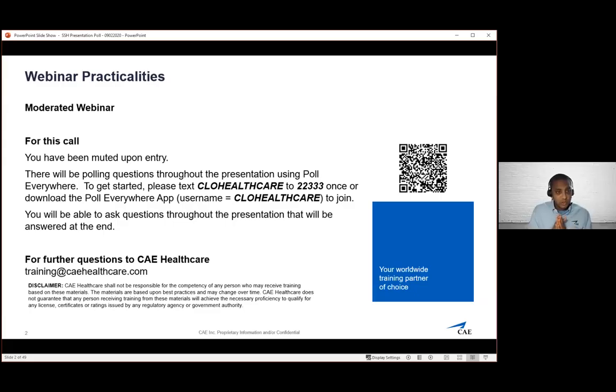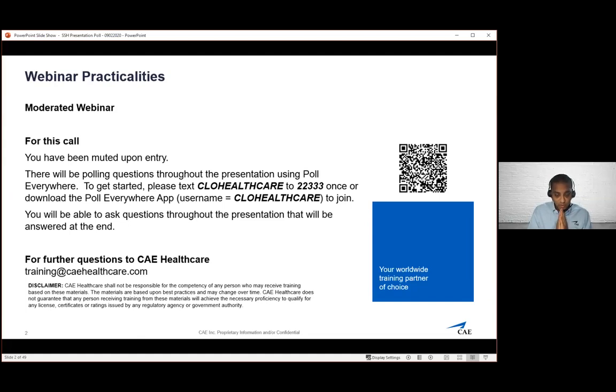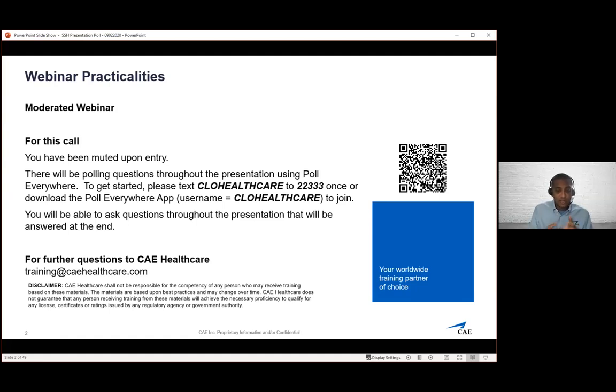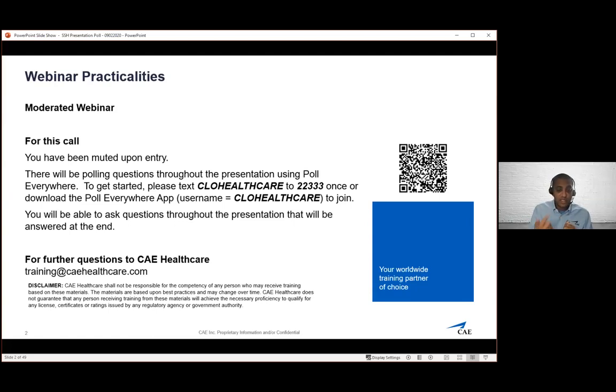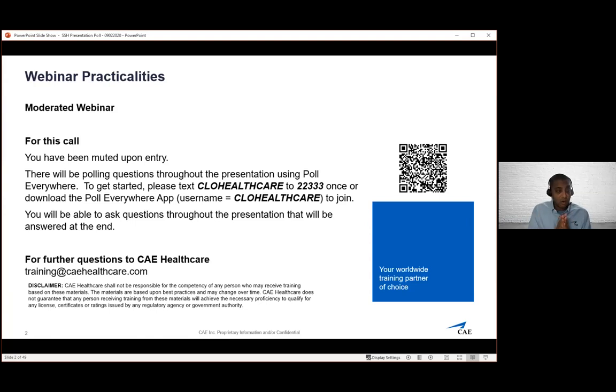We ask that you submit all questions via the chat function available within Zoom. For this session we are using Poll Everywhere. To contribute towards answering the polls, please text CLO Healthcare to 22333. You can also download the Poll Everywhere app and use the username CLO Healthcare to join, and you'll see in real time the answers as individuals respond.